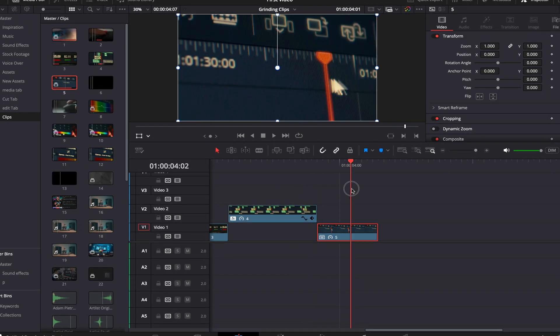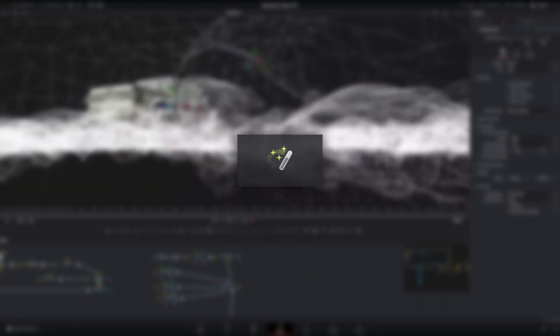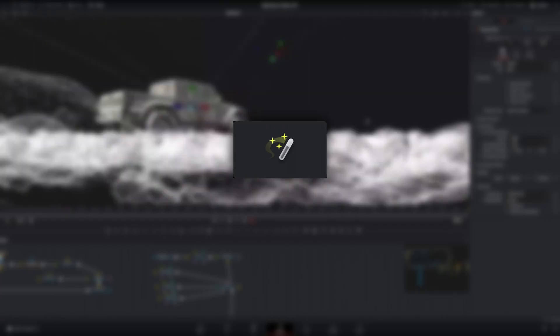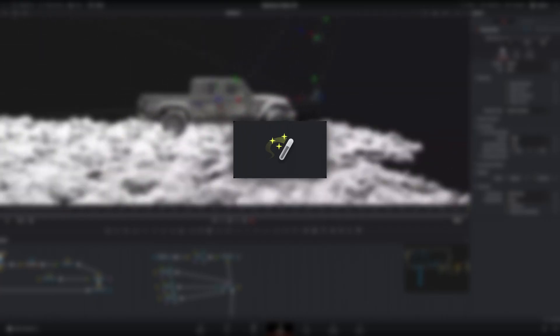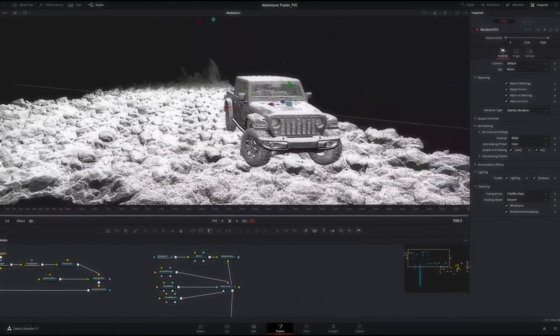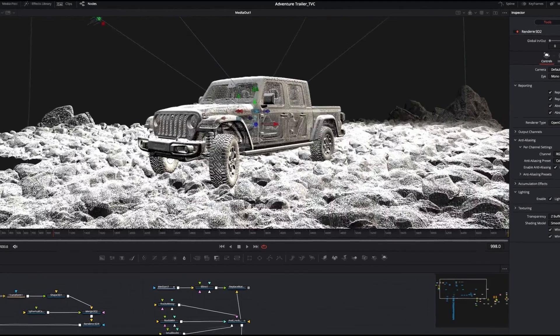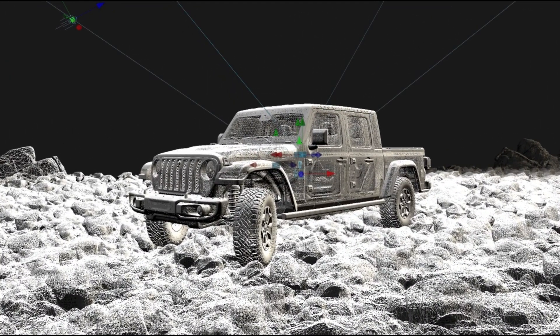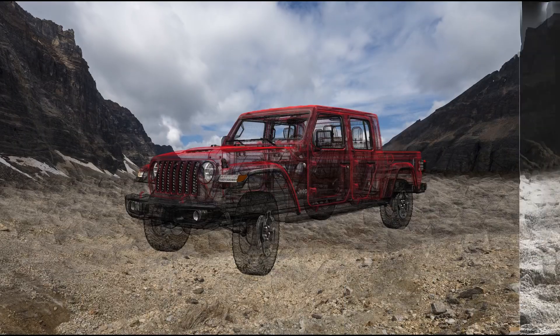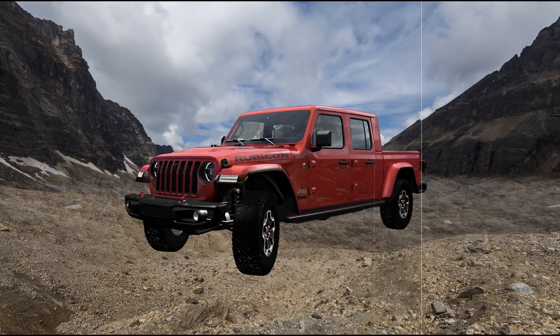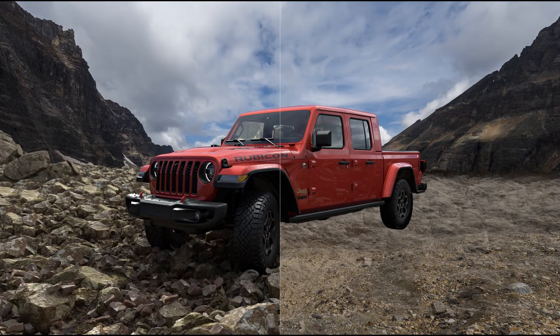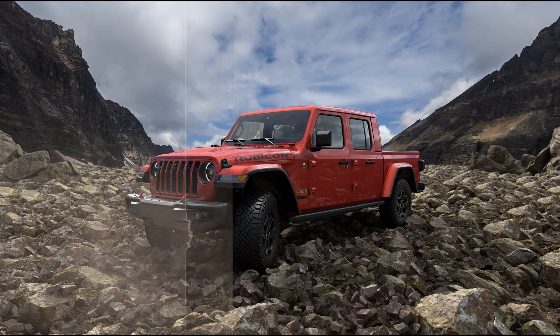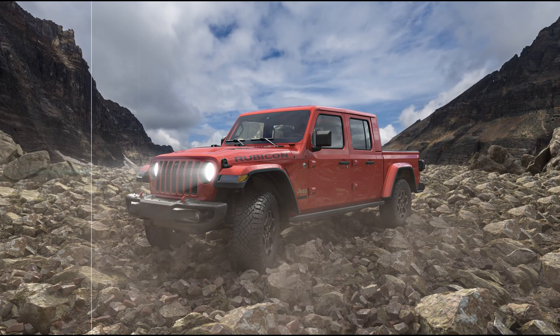But for now, we need to look at the Fusion tab. This is the part of the software where magic happens. Literally, think of any CGI effects, and Fusion does that. Fusion works in a node-based structure which allows you to instantly look at any effect you've applied to the footage. Nothing is hidden like in layer-based software editors.